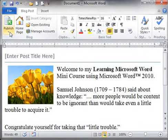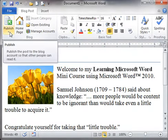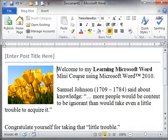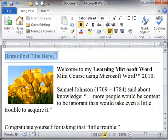The Publish button will be for when we actually put it up, but for the purpose of this training video, we're just going to prepare it.